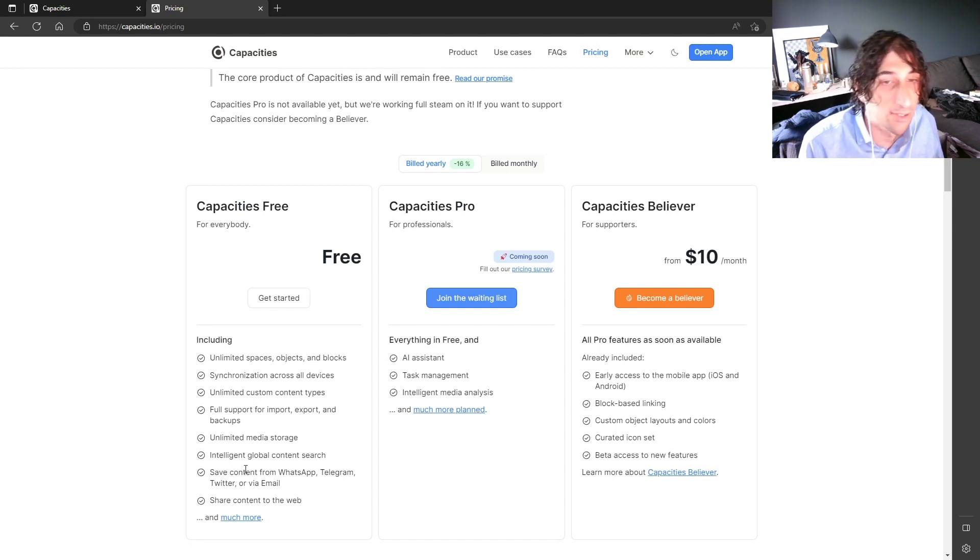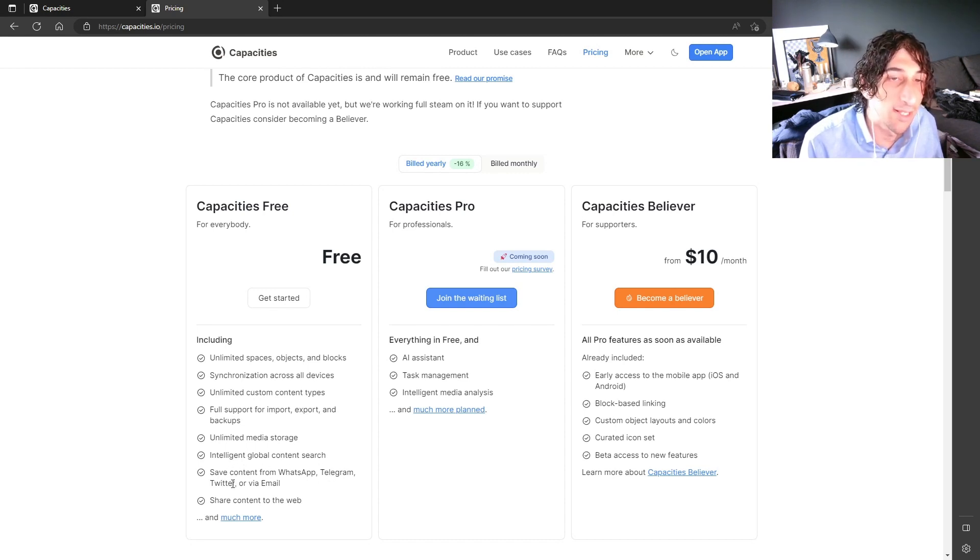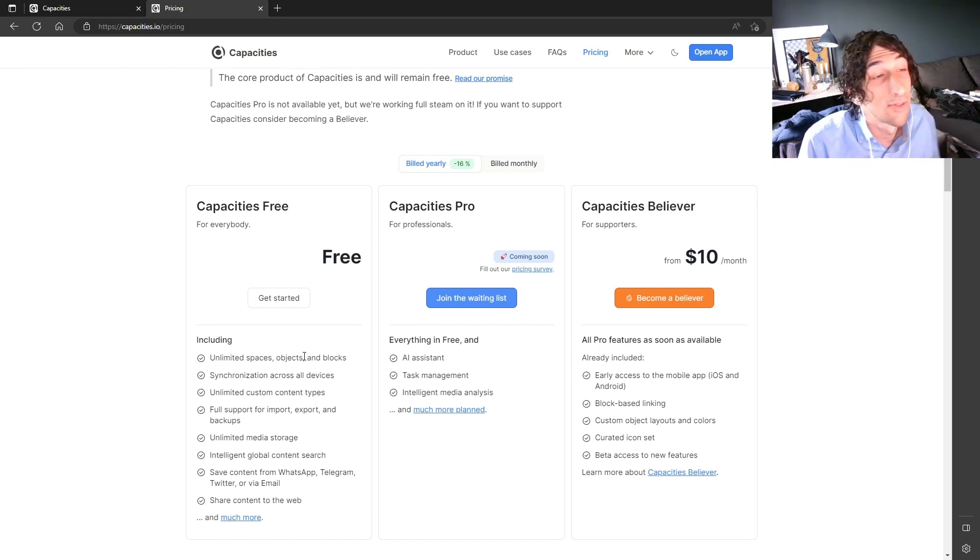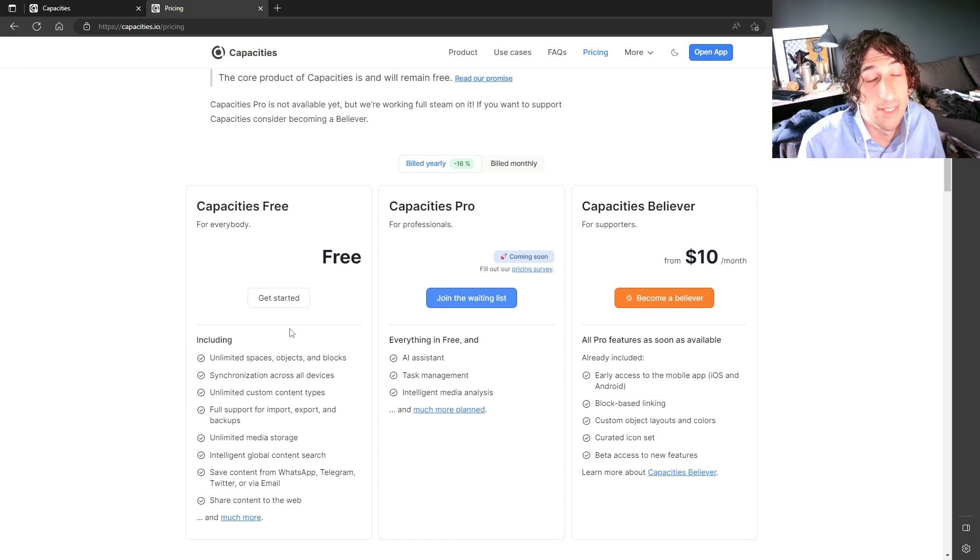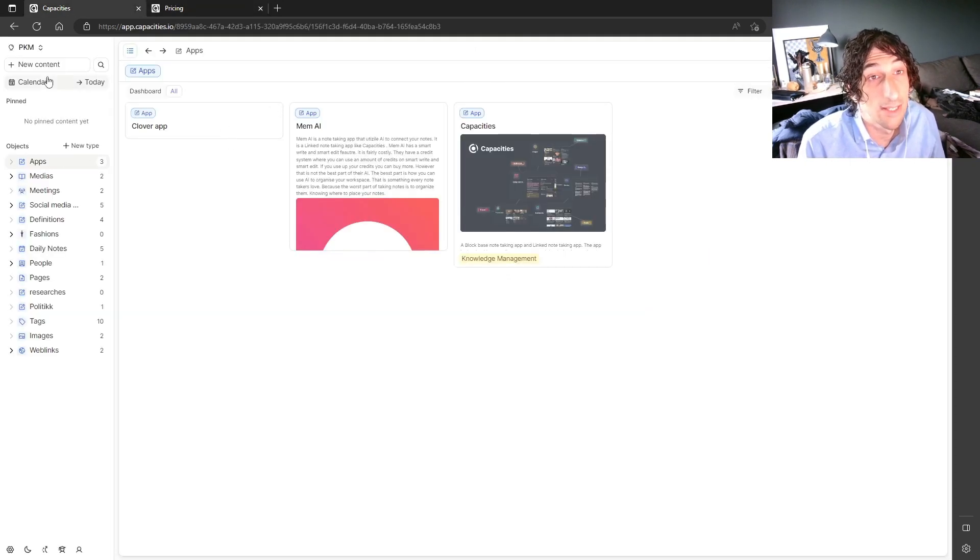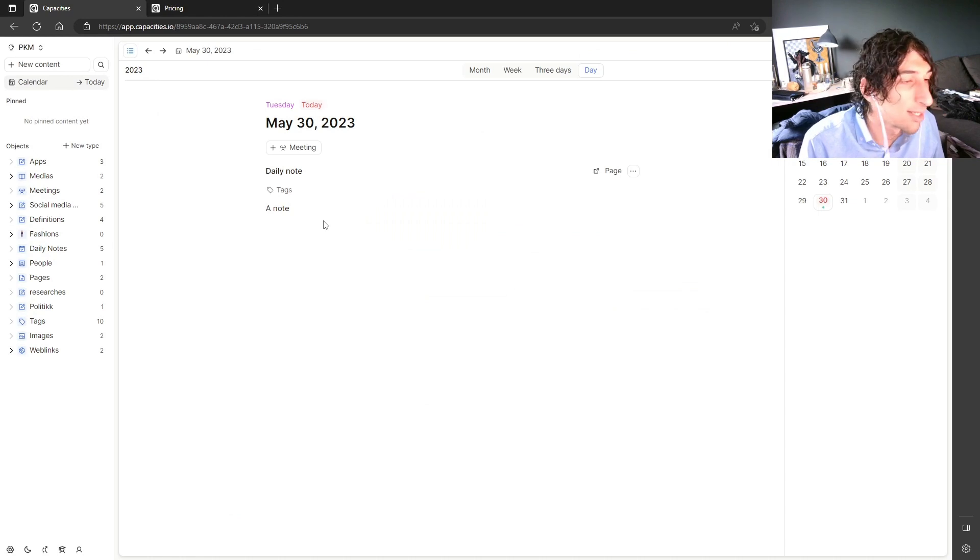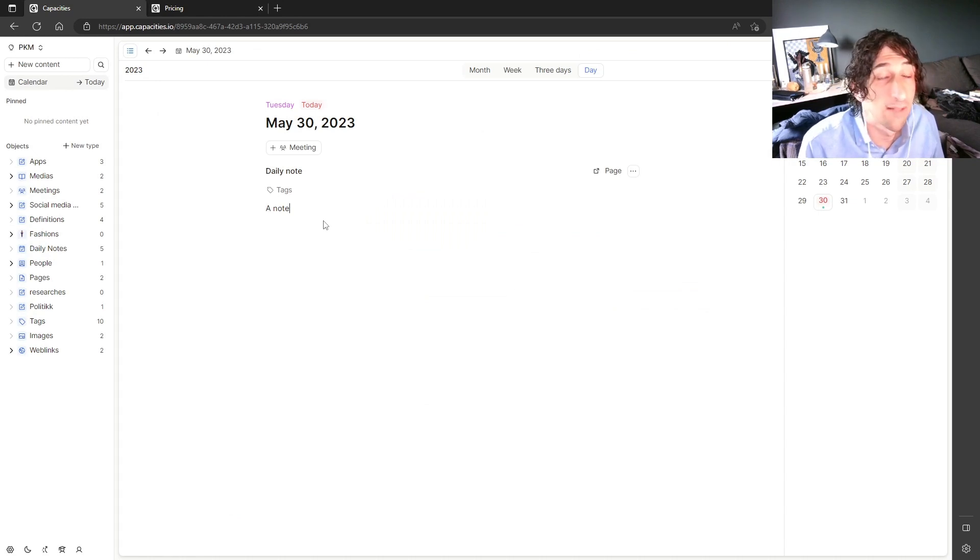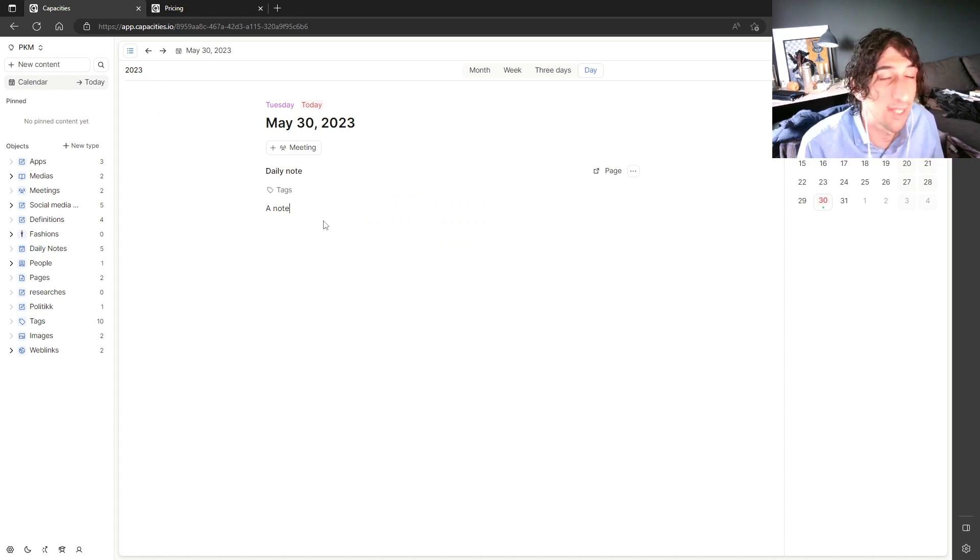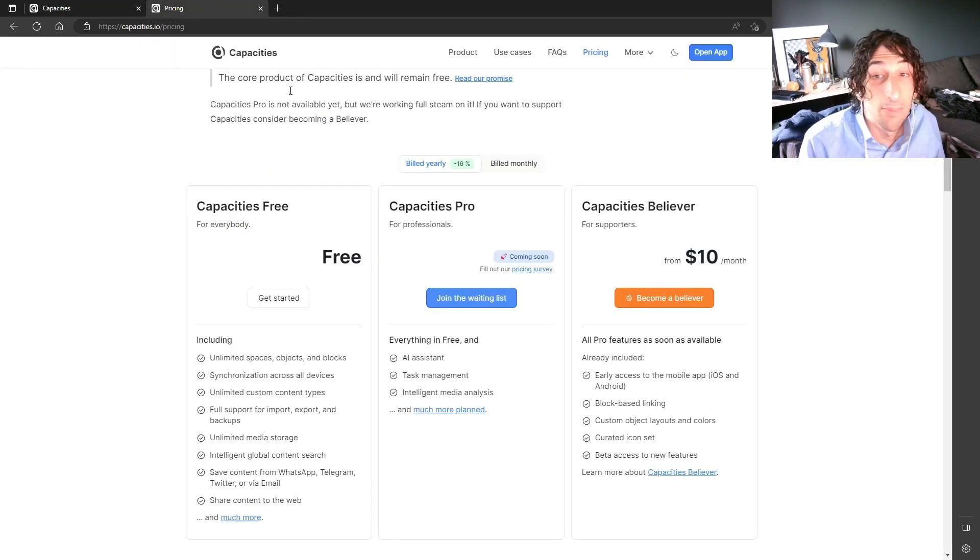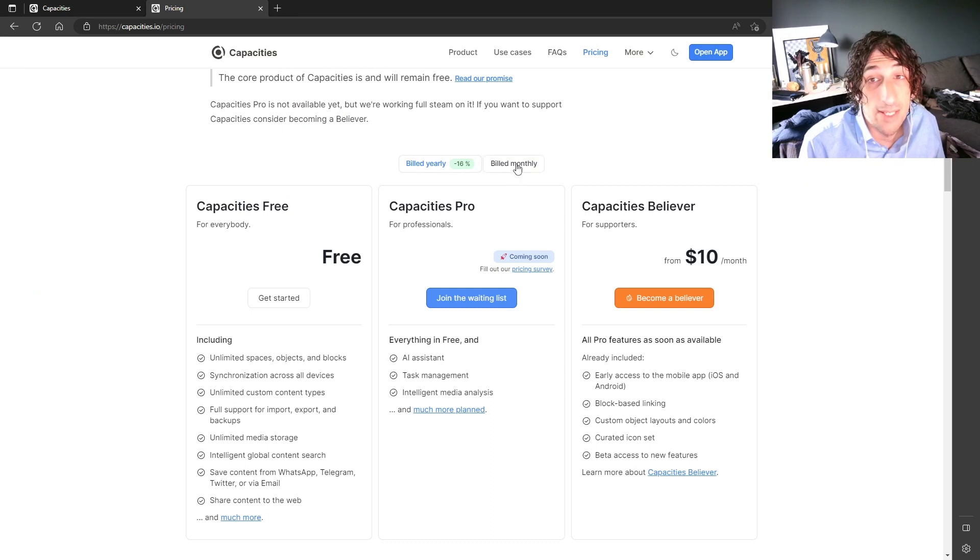intelligent global content search, and you can even save content from WhatsApp, Telegram, Twitter, or email. I use the Telegram integration to send myself messages. And they get stored inside of my daily notes. So every time I send myself a message through WhatsApp or Telegram, I get it inside of my daily notes. So the pricing on this is amazing.